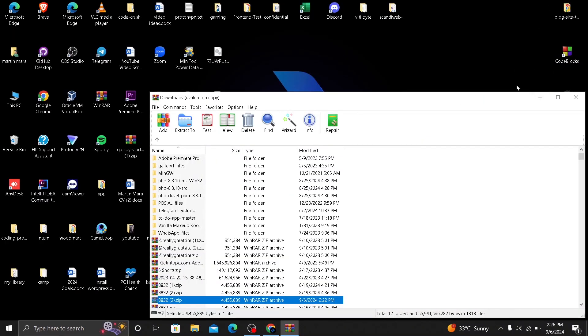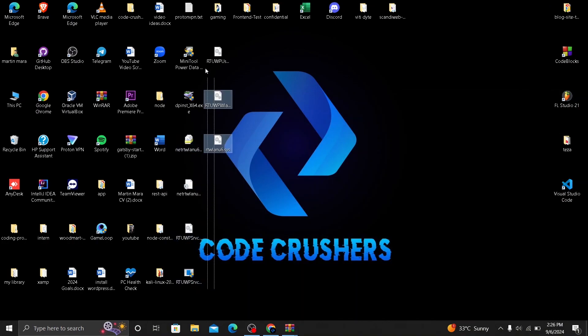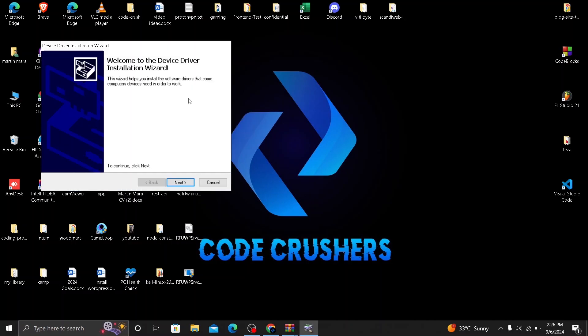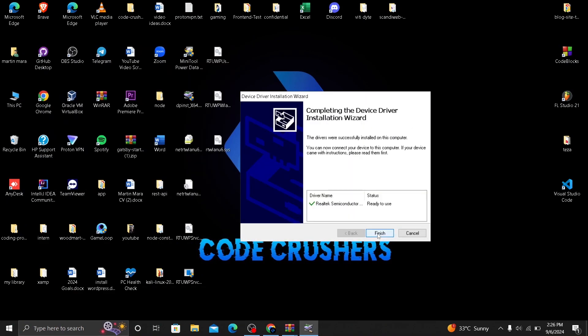So here you will have all your files. As you can see, these are the files here. You need to run the dpinstx64.exe. Double click on this one. This window will pop up. Click on next. And you need to click on finish. The Realtek driver has been downloaded and installed and it's ready to use.